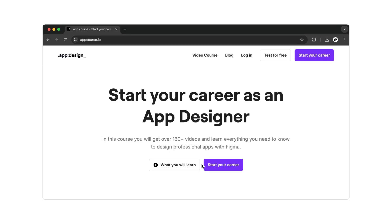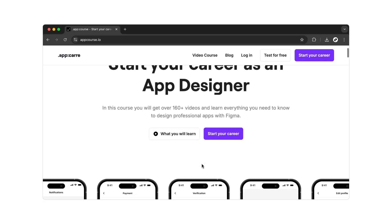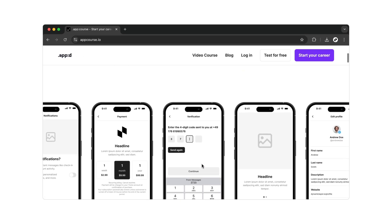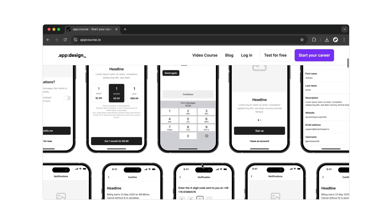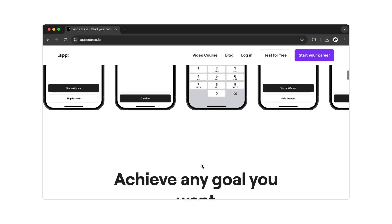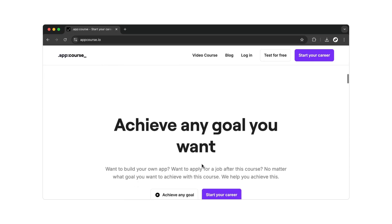Not only will you learn how to design your own apps, but you'll also discover how to position yourself effectively with your new skills and land a job in the industry.